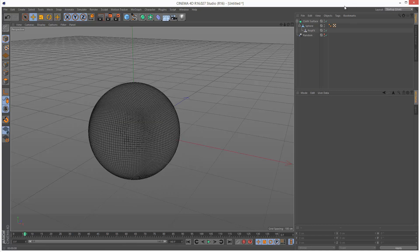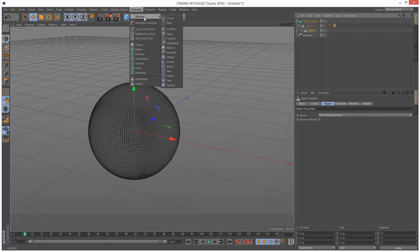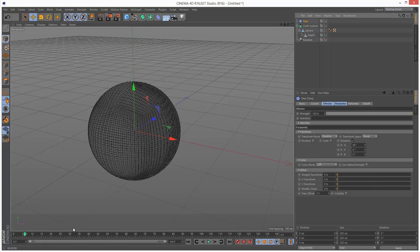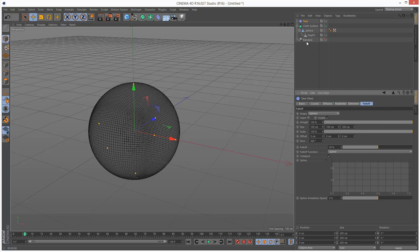I'm going to add a time effector. I'm going to click on poly effects, MoGraph effector time. I want this time effector to have a falloff, a spherical falloff, just like the random effector.